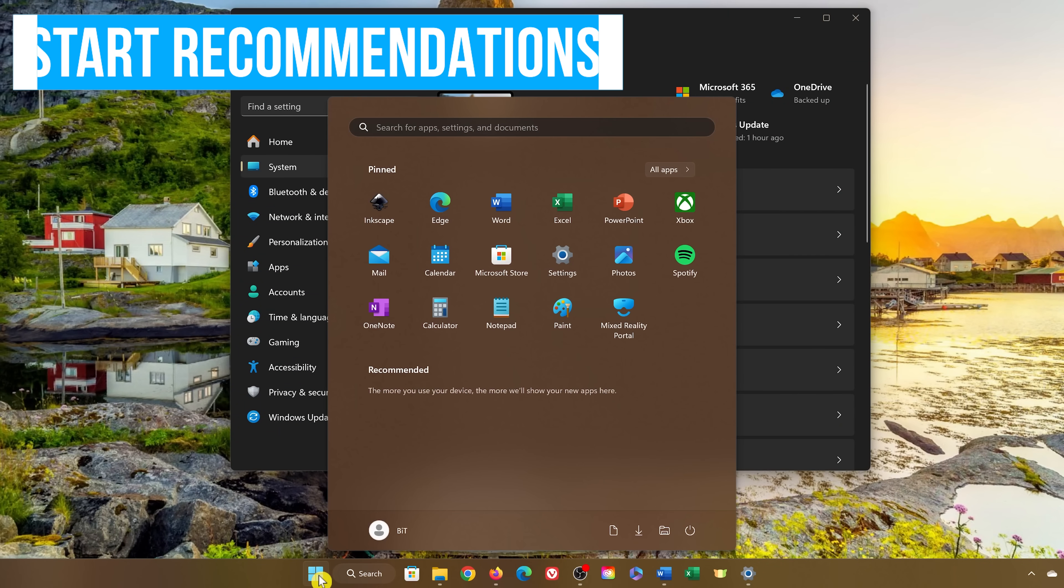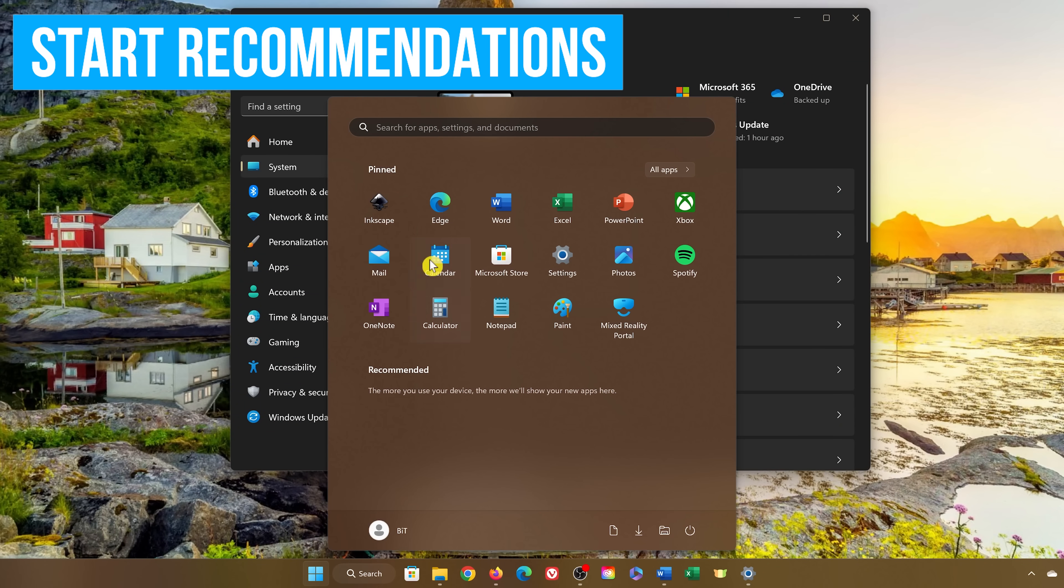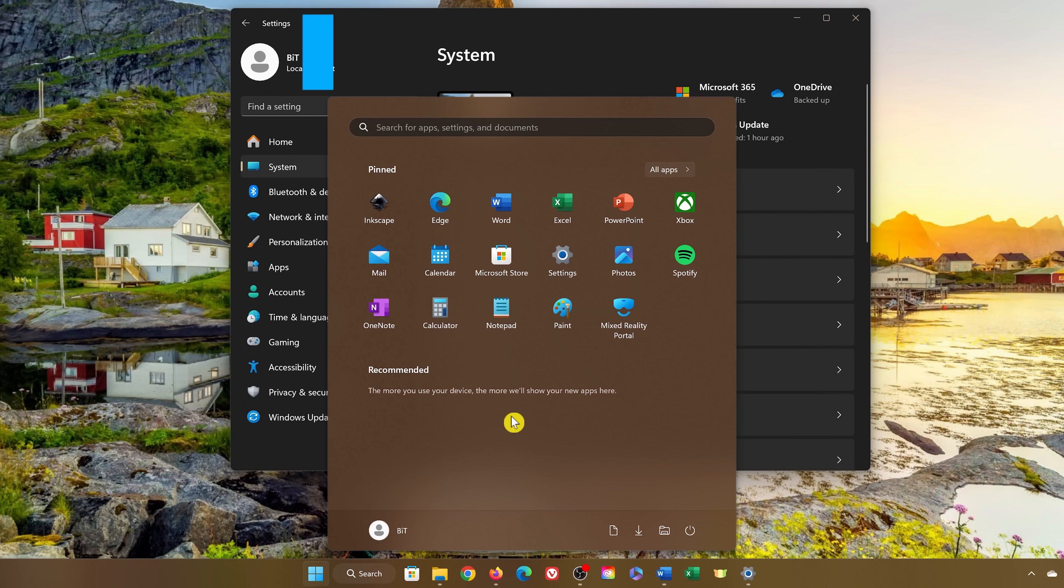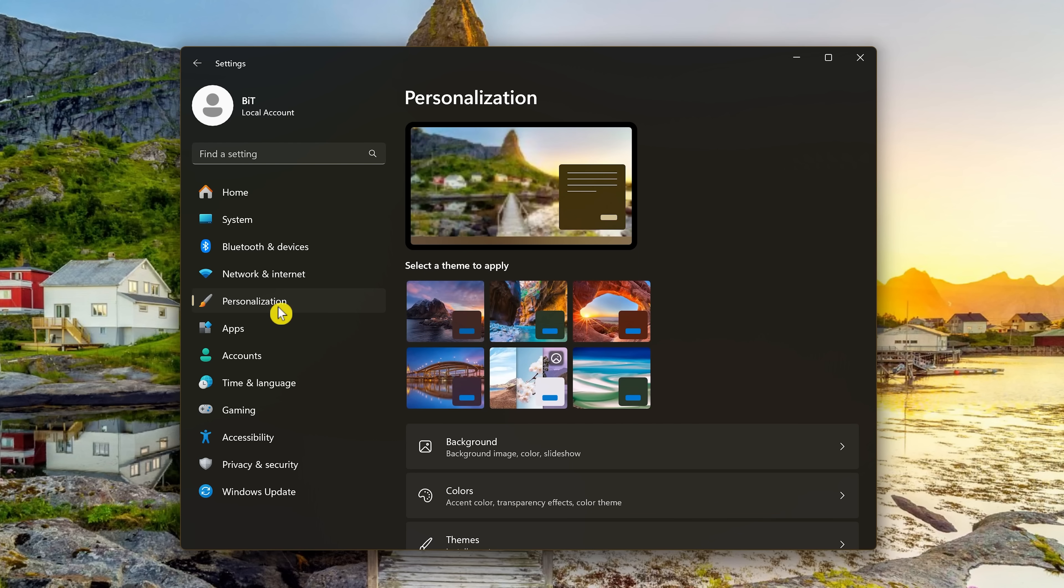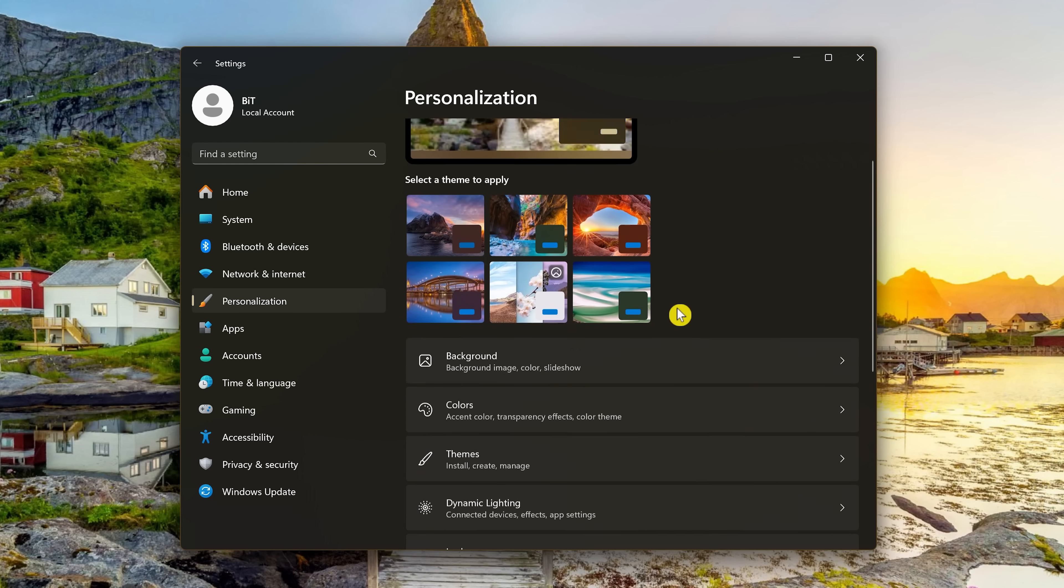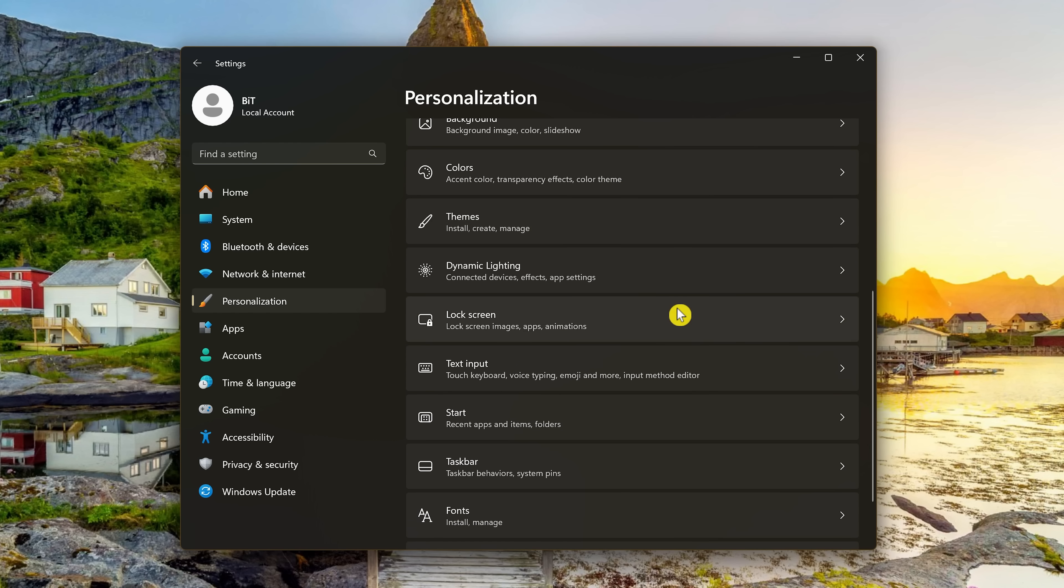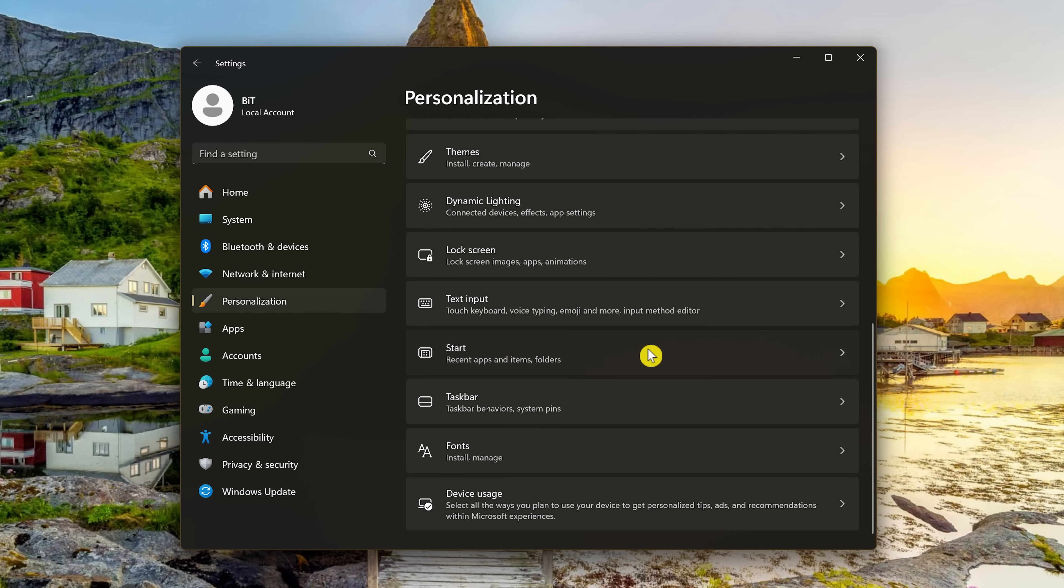When you open the Start Menu, below the pinned apps is a recommended section that will show you recently opened files and apps that you recently installed. If you don't want recommendations being shown in the Start Menu, open Settings. On the left, select Personalization. Then on the right, scroll down and click on Start.